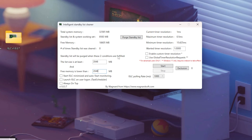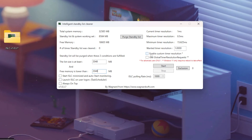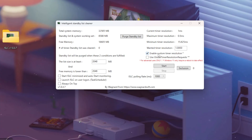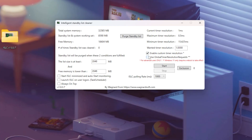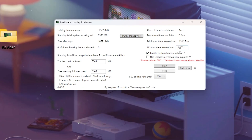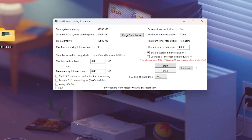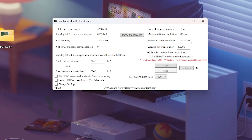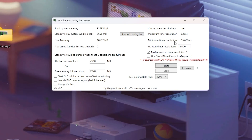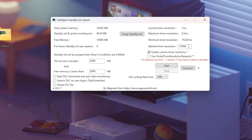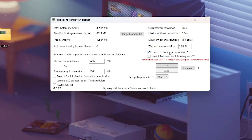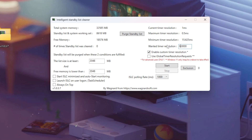You'll notice a checkbox that says 'Enable Custom Timer Resolution.' This can have a huge impact on input delay and responsiveness. Your Windows system timer controls how often processes update, including mouse and keyboard inputs. By default it's around 15.625 milliseconds, which is fine for office work but not for gaming. When you enable Custom Timer Resolution and set the wanted timer resolution to 0.05 milliseconds, it tells Windows to process events faster — meaning snappier mouse input, smoother frame pacing, and a more responsive feel in games.